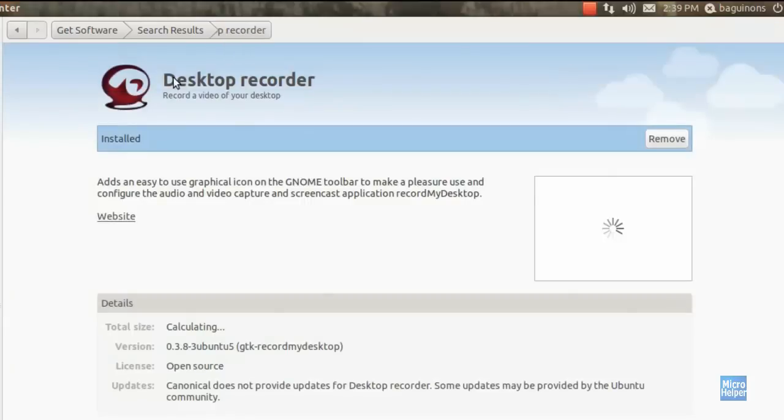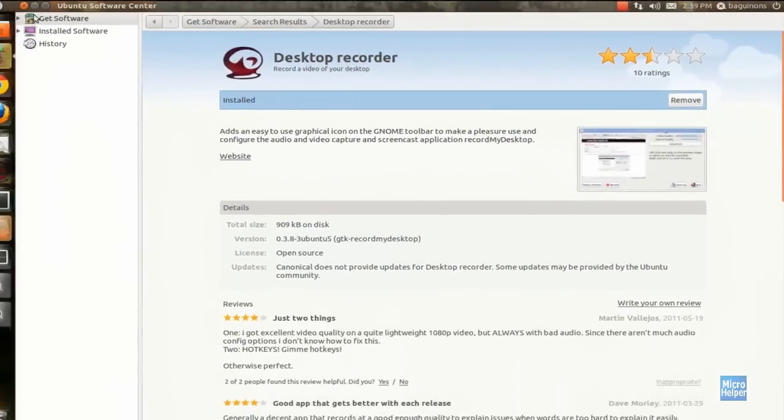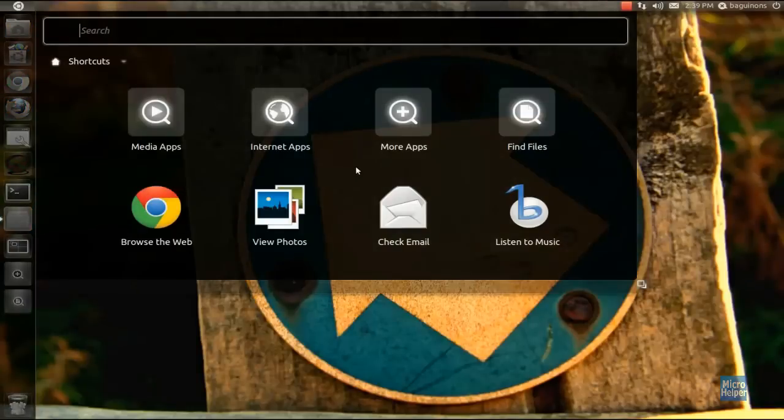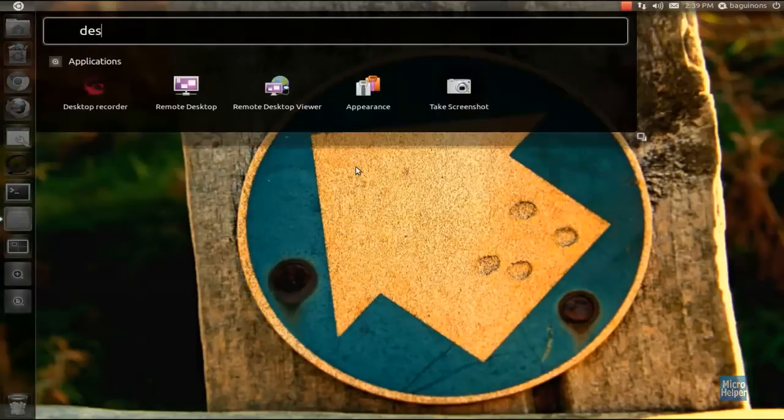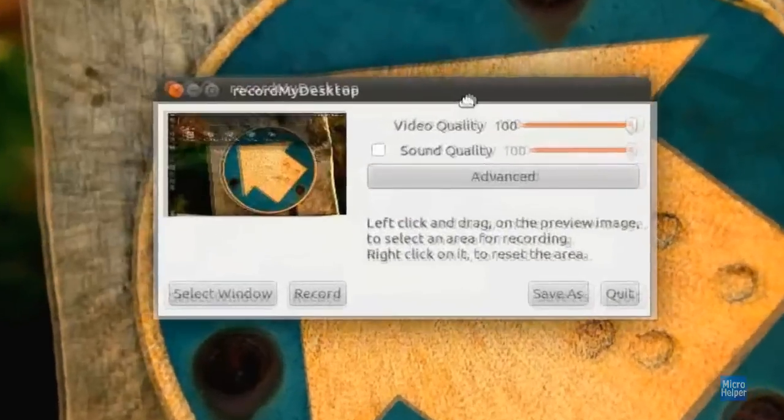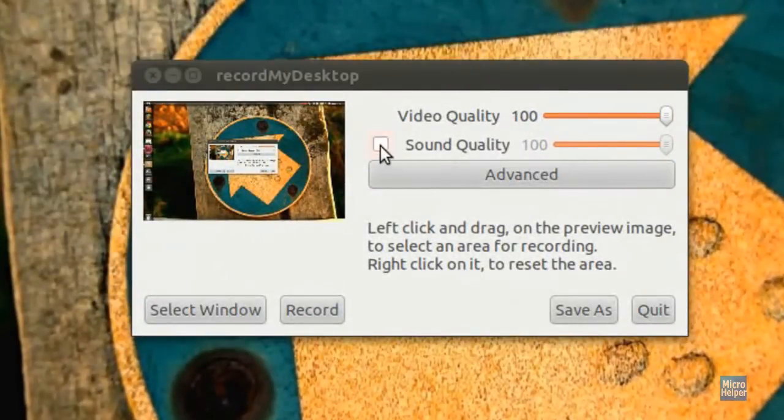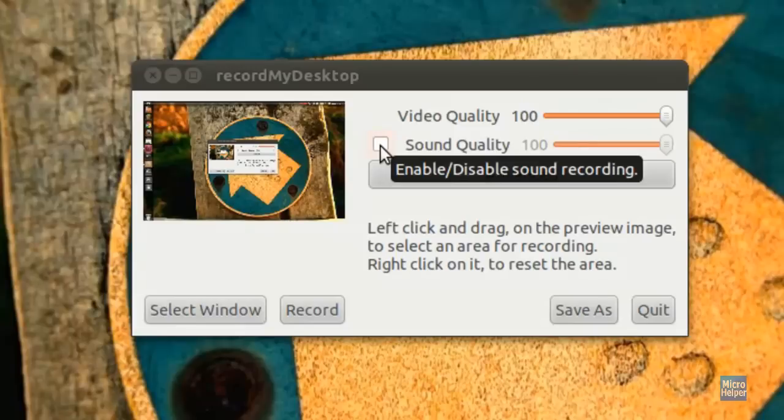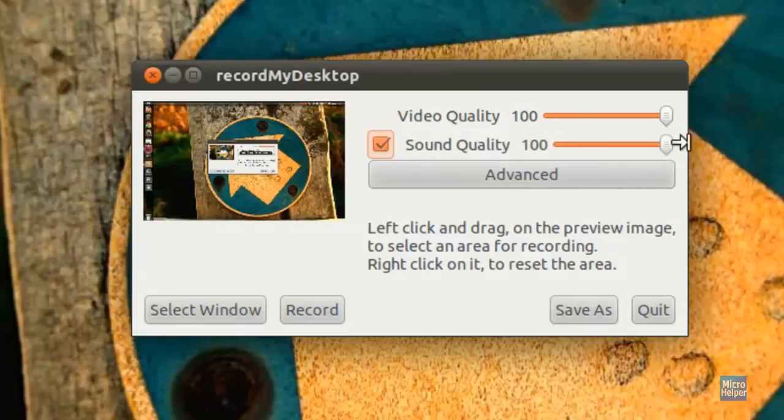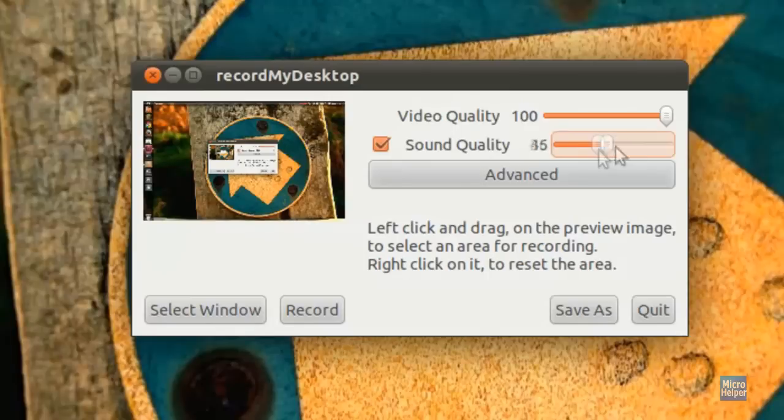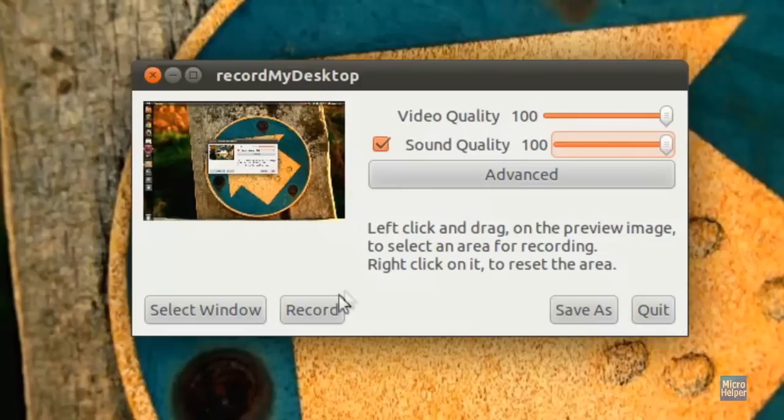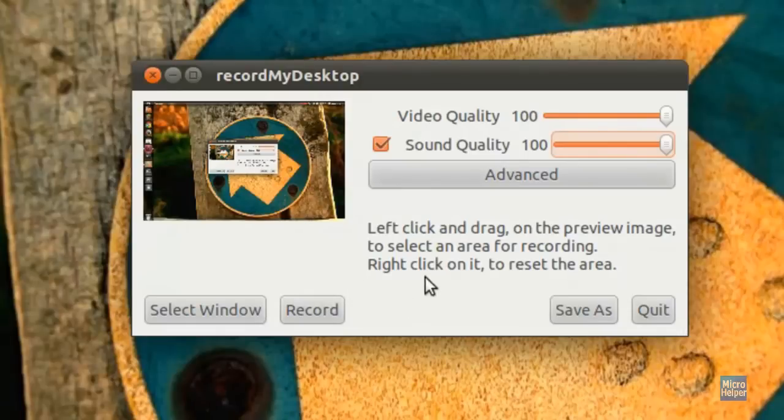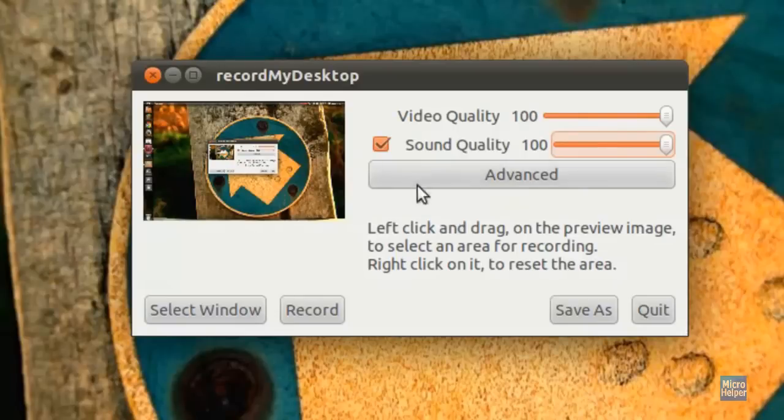So once you're done installing the program, search it with the dash and just put desktop recorder. Obviously, it already popped up, so you just go ahead and click on that. And this is what pops up of the program. If you want to have audio and you have it plugged in the jacks of your computer, you check mark that box, and you can set the quality to 100% for the video quality as well. You can hit record and you have it all. But if you want to customize it instead of just leaving it at its default settings, go ahead and click on the advanced button.